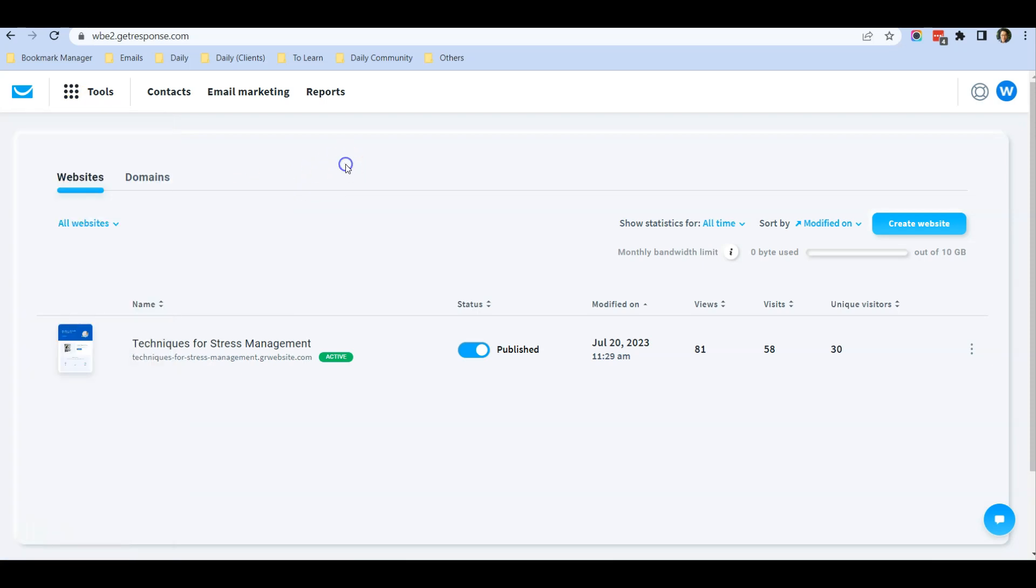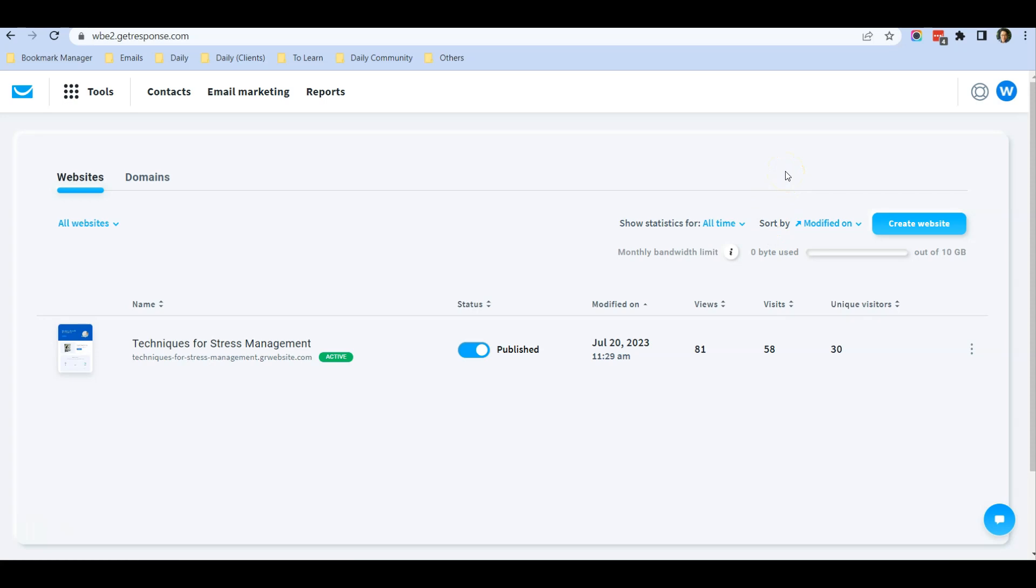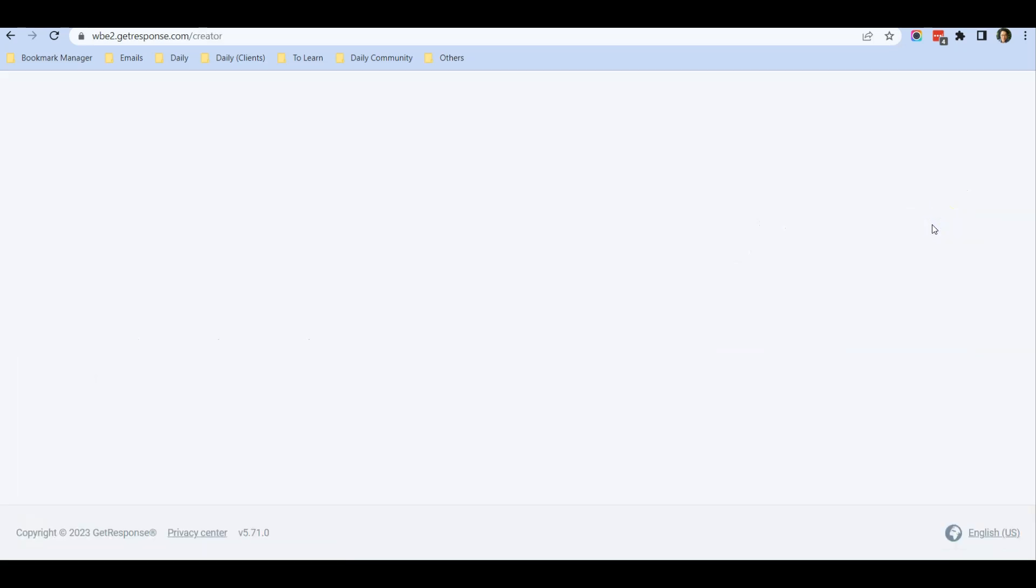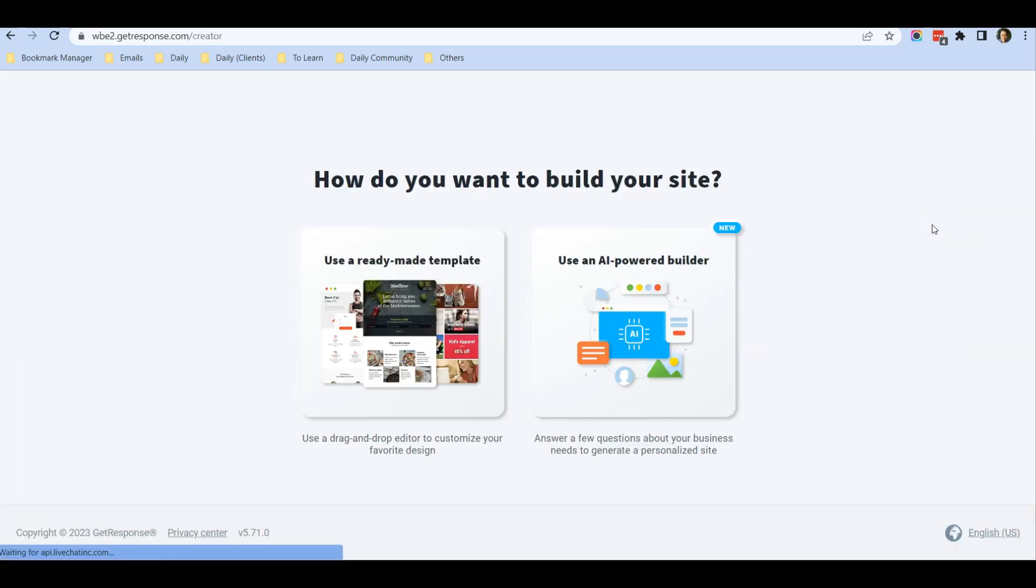Once you click on Website Builder, you'll see a screen like this. I already have a website here, so let me show you how to create a new website from one of their templates. You can see there's a button Create Website, so just click on it.